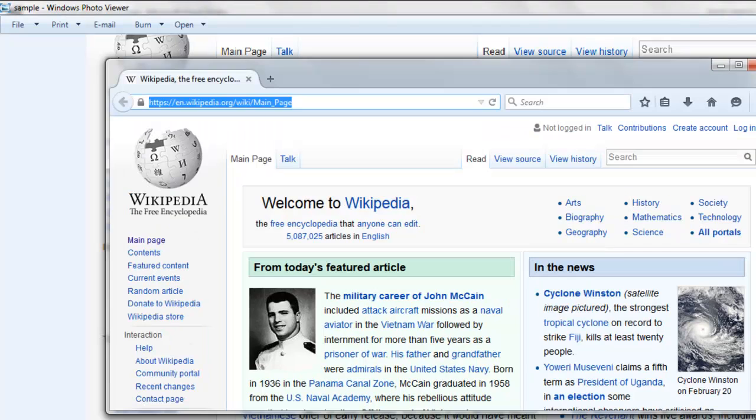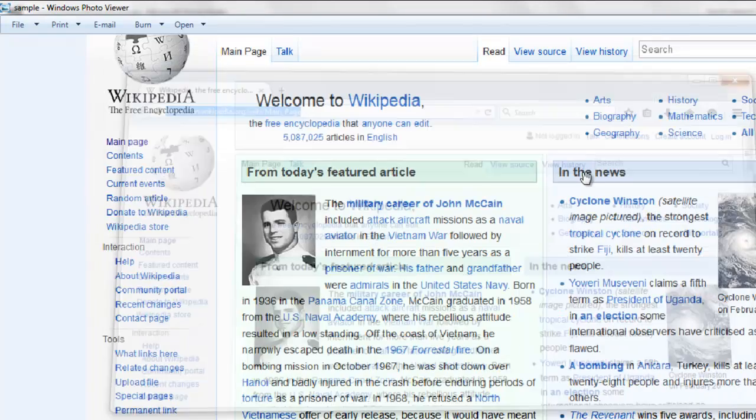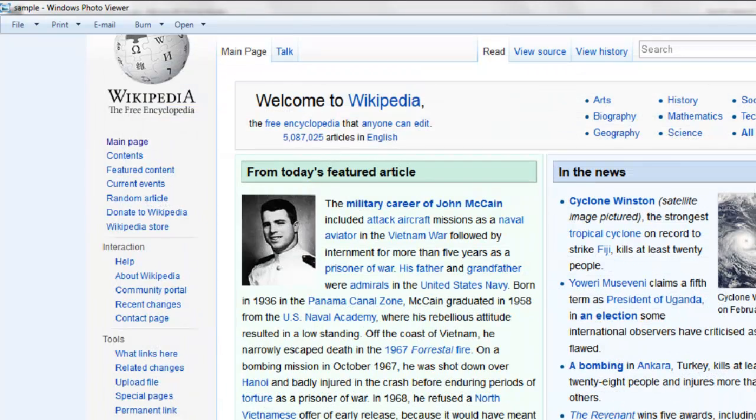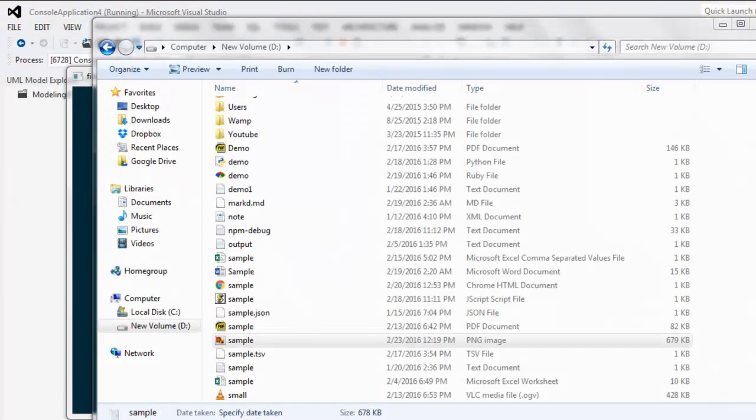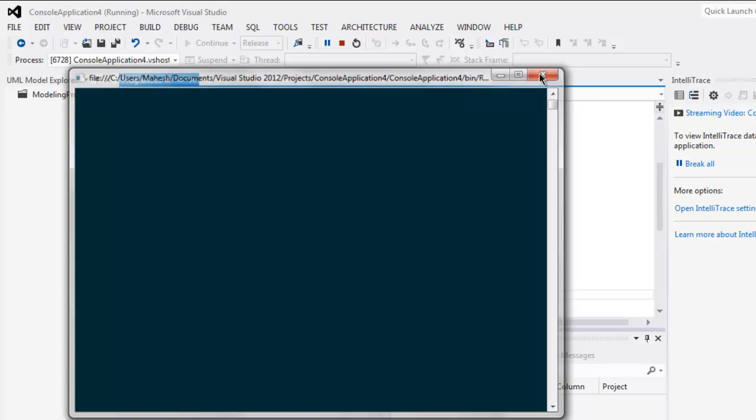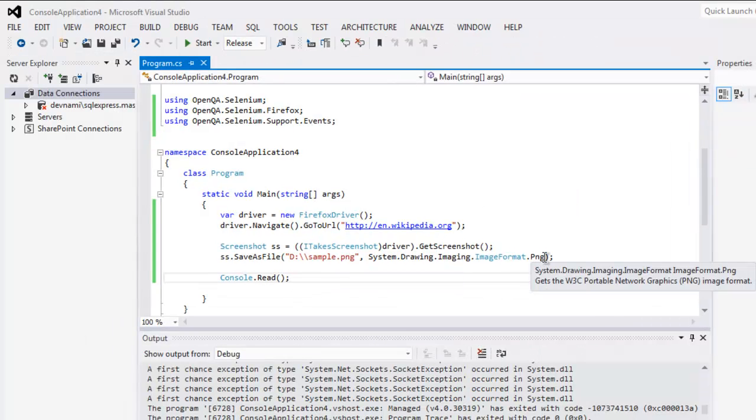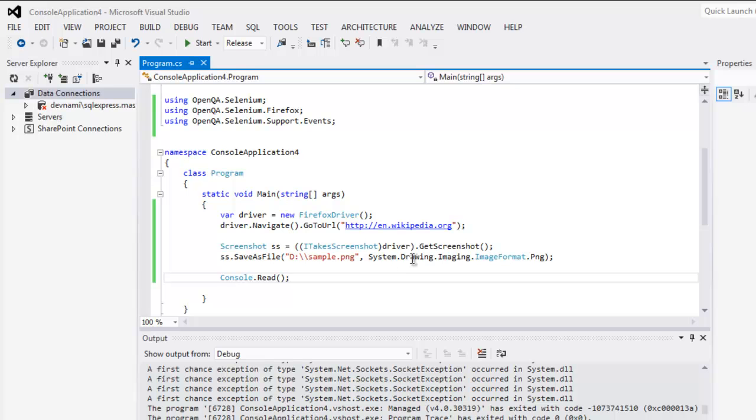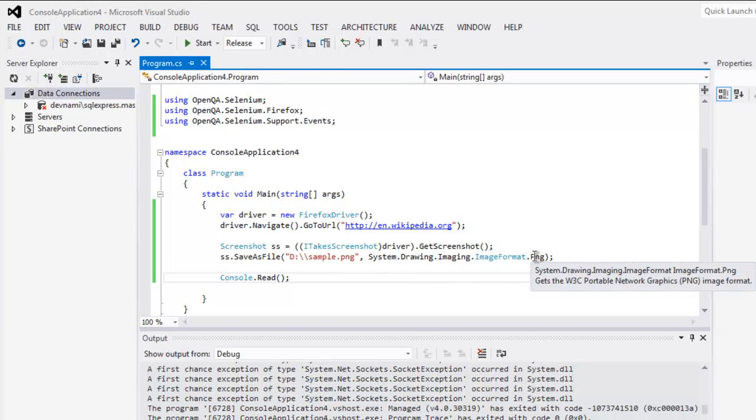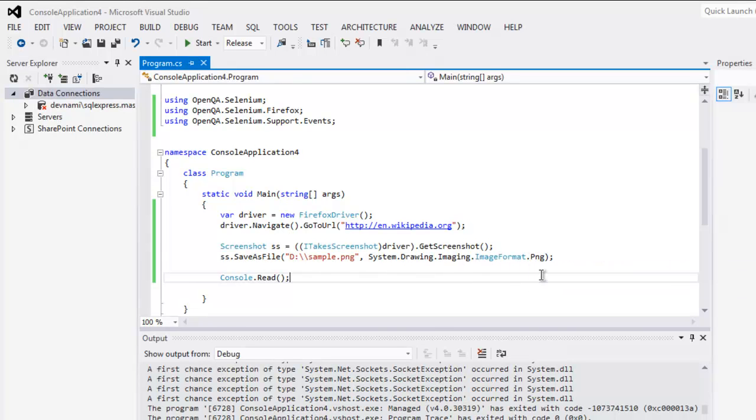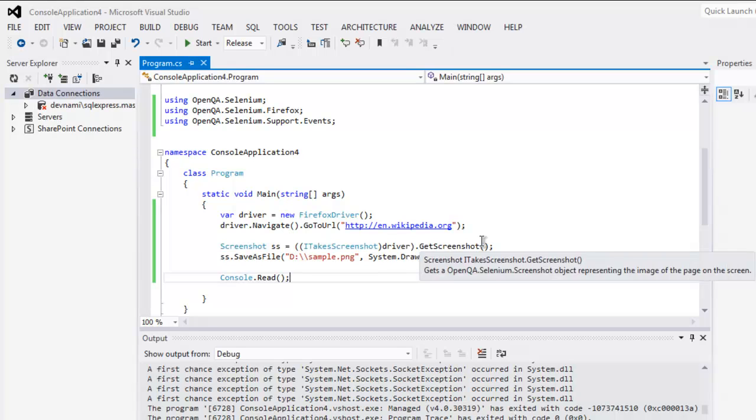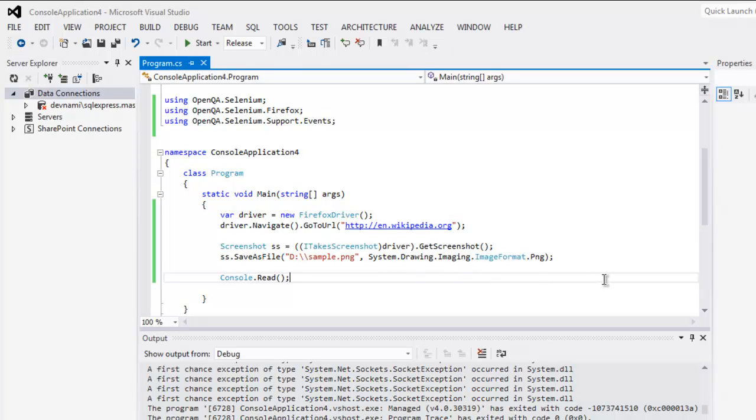So this is in png format. You can change this to jpg, then you have to make that change within system drawing imaging image format dot jpg. You can choose from jpg, png and gif as well. So this is how you take screenshot with the help of selenium c-sharp.